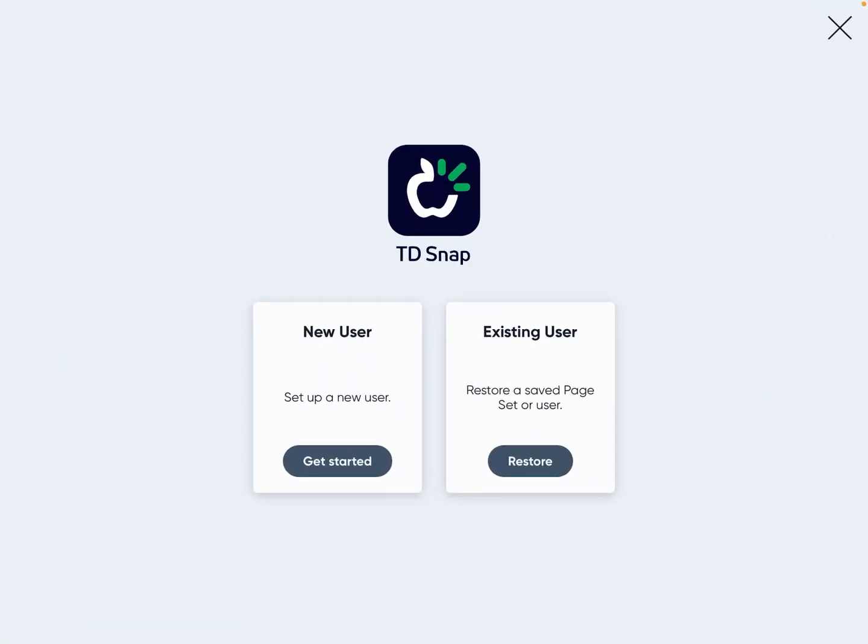So you are here and ready to set up your student's TD Snap account. This is going to be a video for TD Snap Core First, which is going to be different from TD Snap Motor Plan. Even though it is the same app, it is a different page set and a completely different system. So think of them as if they're two completely different AAC apps.